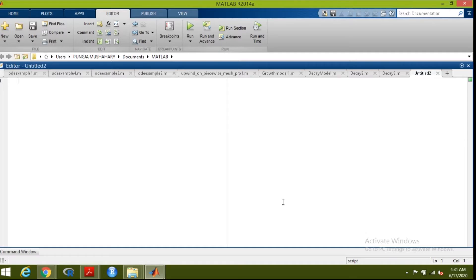Today we will discuss the exponential decay model — how the model is formulated, what type of equation it forms, and we will try to solve the equation using MATLAB. We will also try to plot the graph to observe the behavior of the equation.